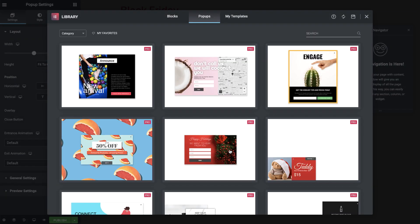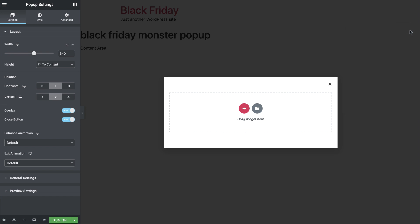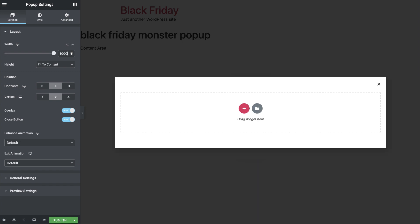We won't be choosing a pre-made pop-up from our library because we are building ours from scratch. So go ahead and hit Close. In pop-up settings, under Layout, set the width to 1000 pixels and leave the rest as is.